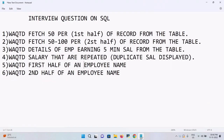Hello everyone, now we'll discuss some interview questions on SQL. These are very important questions which will be asked in interviews. We'll discuss them one by one — I have a total of six questions and I'm going to solve them one by one.